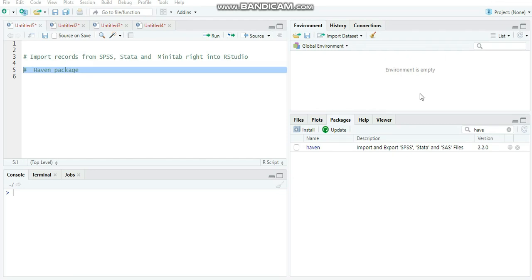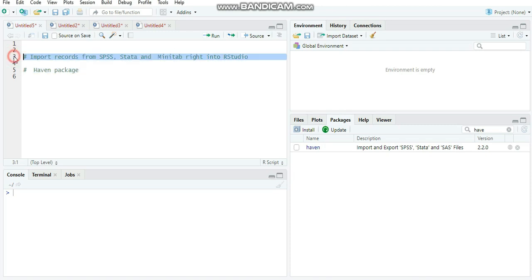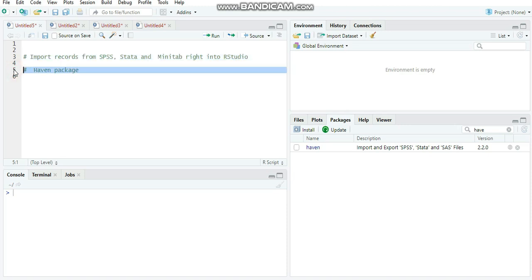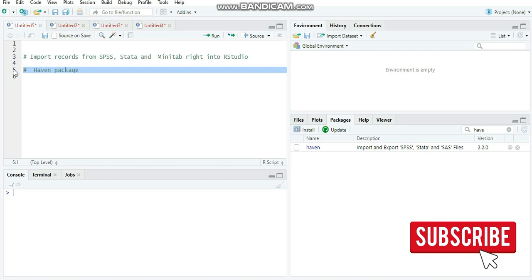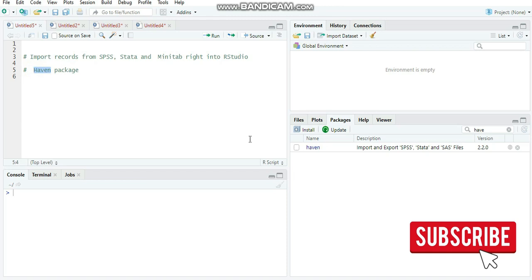Hey guys, this is Renzo. As you can see, we're going to work with RStudio, the development environment for the R programming language. On this video, I'll show you how to import records from three major statistical software: SPSS, Stata, and Minitab. We're going to use the built-in tools that RStudio provides, and we'll also focus on the HAVEN package, which is already downloaded and installed.